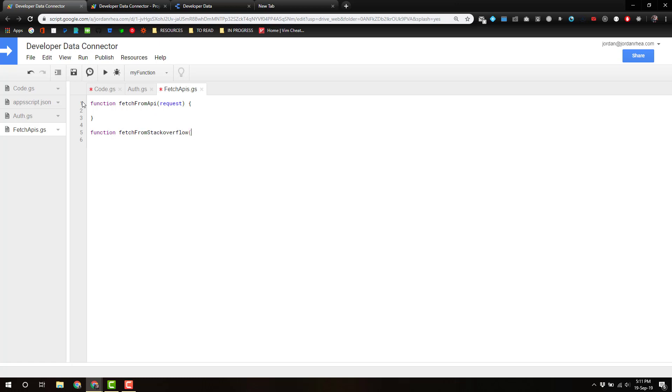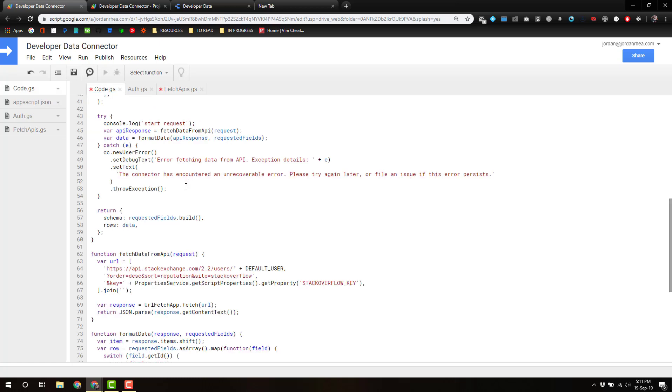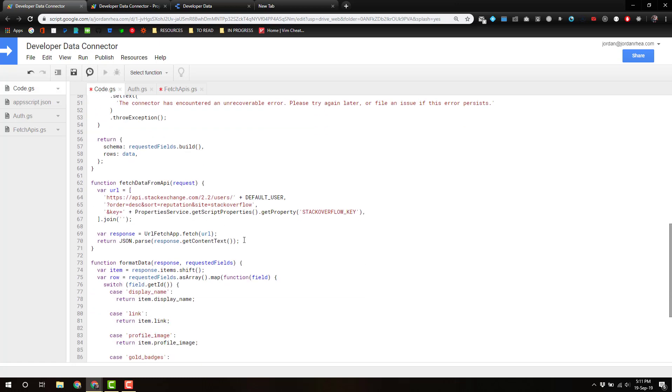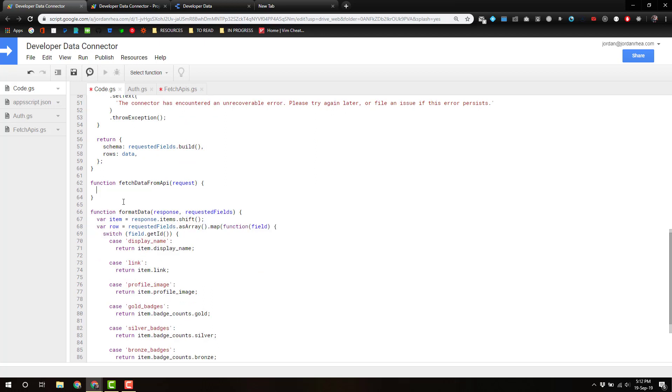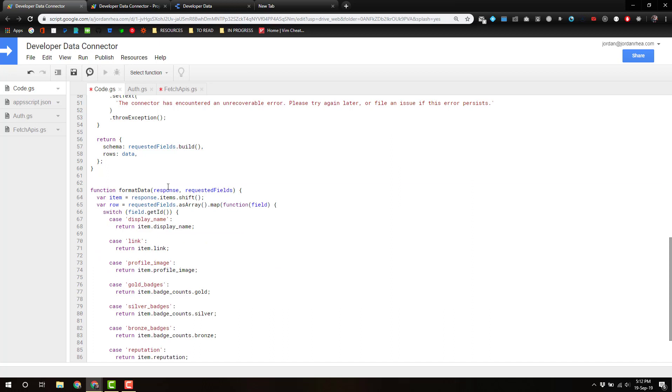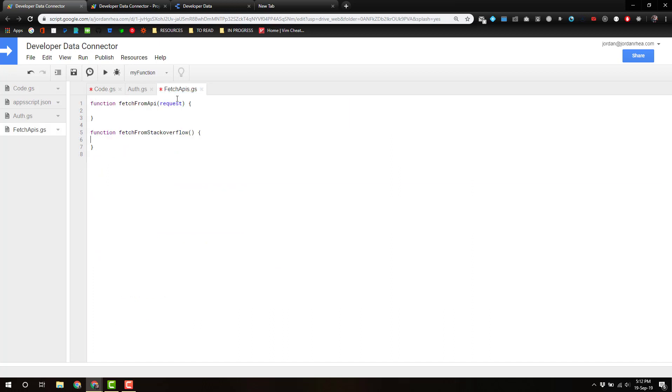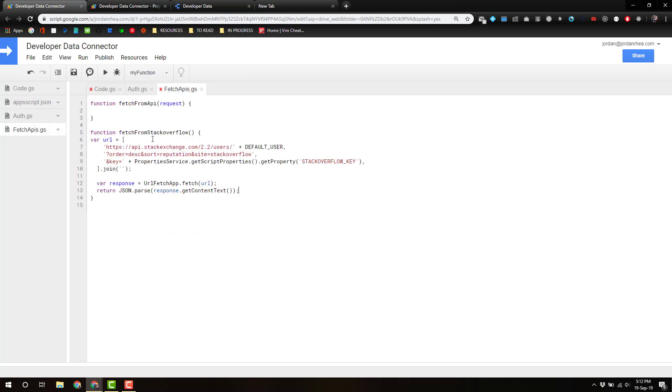So let's go back over to our code. Let's just copy this and remove this and remove this. Back to fetch, we're going to put this in our stack overflow function now. And we're going to return an object